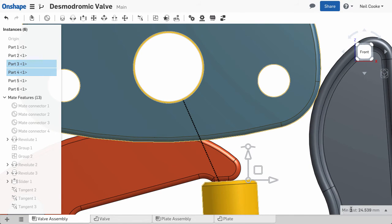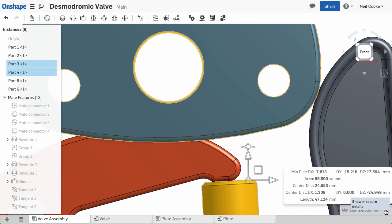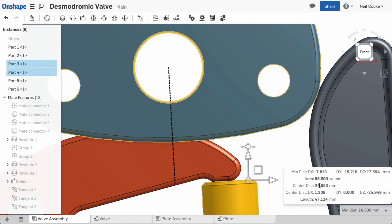The minimum distance is shown by default, but you can expand the measure tool to see additional measurements. This makes it much easier to interrogate your models.